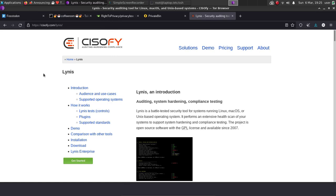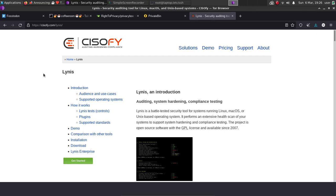Hey friends, today we're looking at Lynis security and auditing software. This is one of the best tools you can use to find out what you can do to harden your system. And I want to send a special shout out to Greg. He's a big reason I'm doing this video today. So today we're looking at Lynis. It's basically an auditing system hardening compliance testing tool.